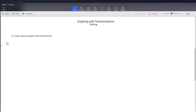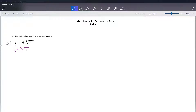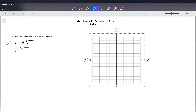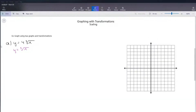So let's start with y equals 4 times the cube root of x. Just like always, the first thing we want to do is determine what our base graph is going to be. In this example, the base graph is going to be y equals cube root of x. So let's go ahead and show our base graph. This base graph has the key points negative 1, negative 1; 0, 0; and 1, 1. And it has this flattened out S shape.